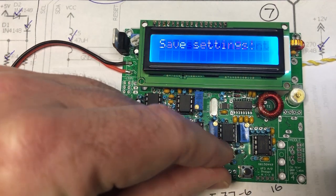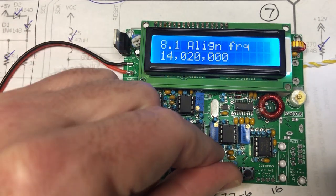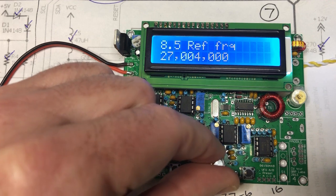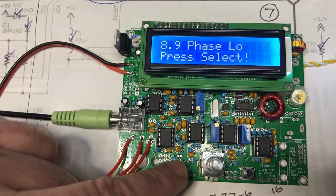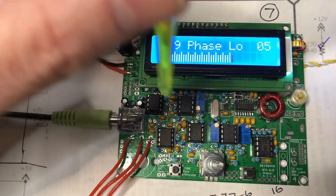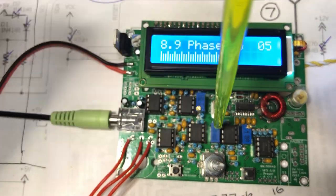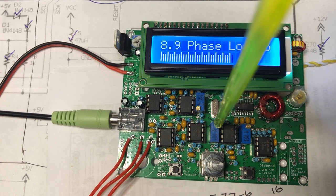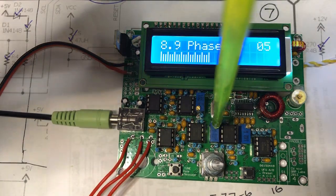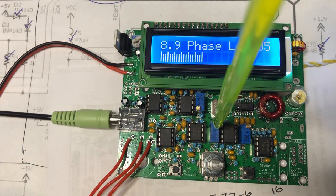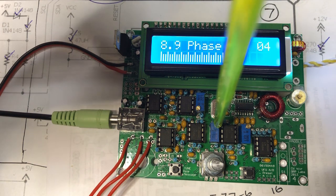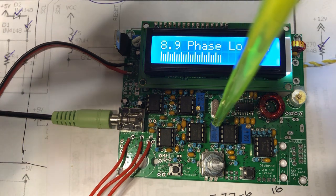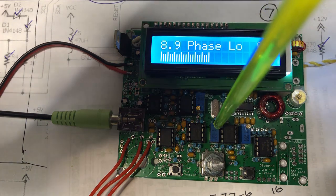There's actually a quicker way of moving to the next one, but I can't recall what it is. Now let's go to phase low. Again, we're looking for a minimum. Phase low is adjusted by this pot here. You can see it's still going down.